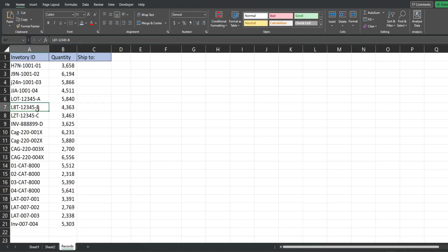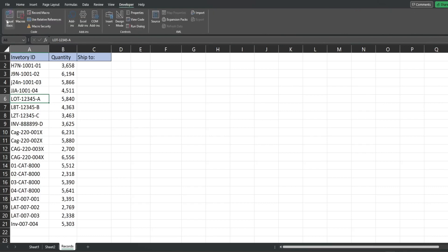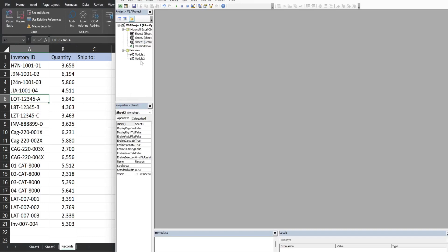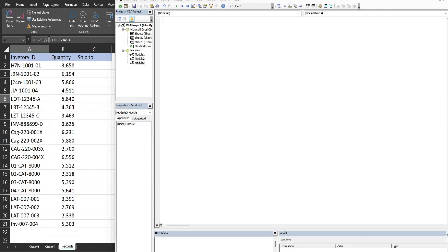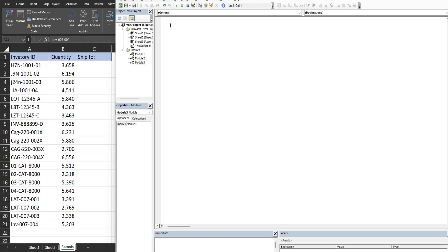For example, some inventory items begin with the letter L followed by either a text character or a numeric character, and then the letter T. So we want to match that pattern: L followed by any character, then T. To get into the VBA editor, hit Alt+F11 or go to the Developer ribbon and click Visual Basic. Right-click in the project window, go to Insert, then Module.